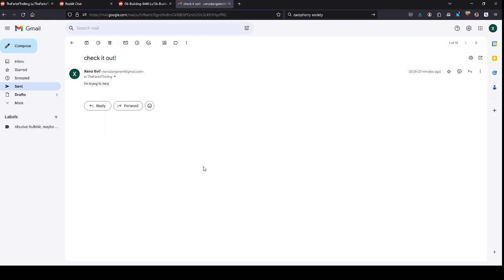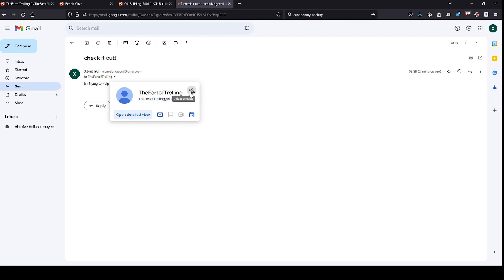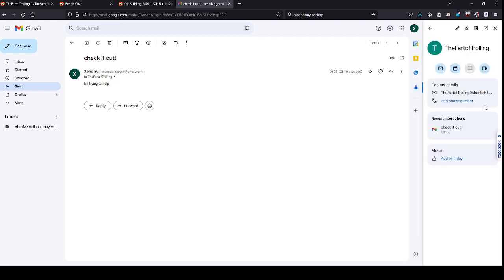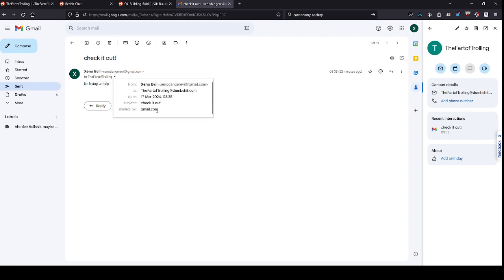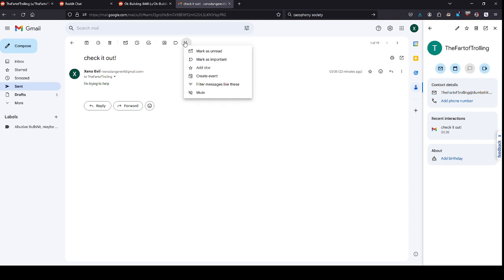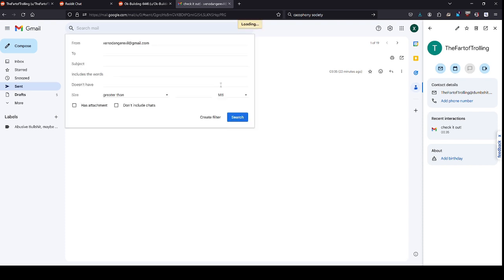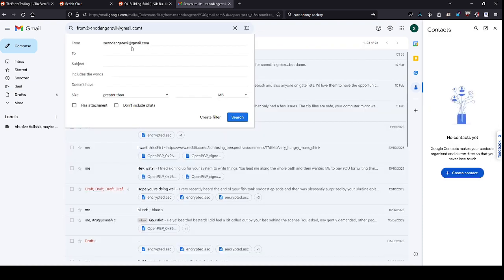So basically you just have to mouse over their email address. You can add to contacts, which is helpful, and then open detailed view which will come up over here. You can actually add to contacts down here. When you're looking at the email, you show all the details, get all your info. What you want is filter messages like these. That's going to bring up a pretty detailed way to filter your inbox.